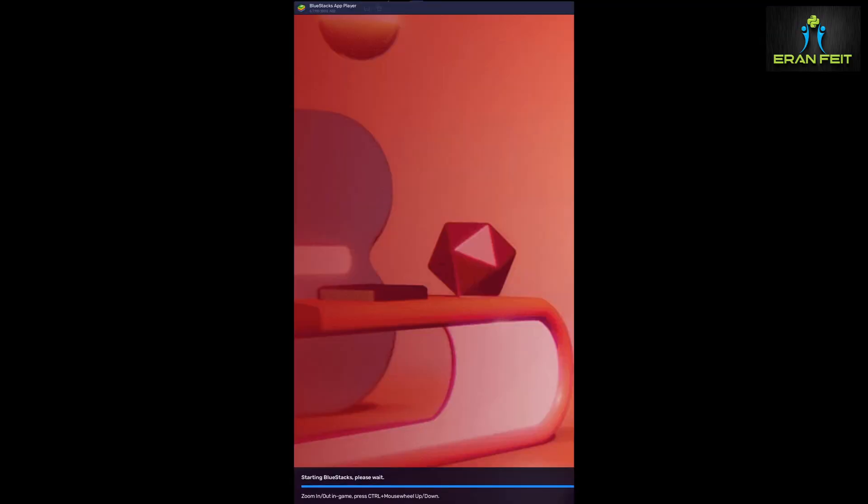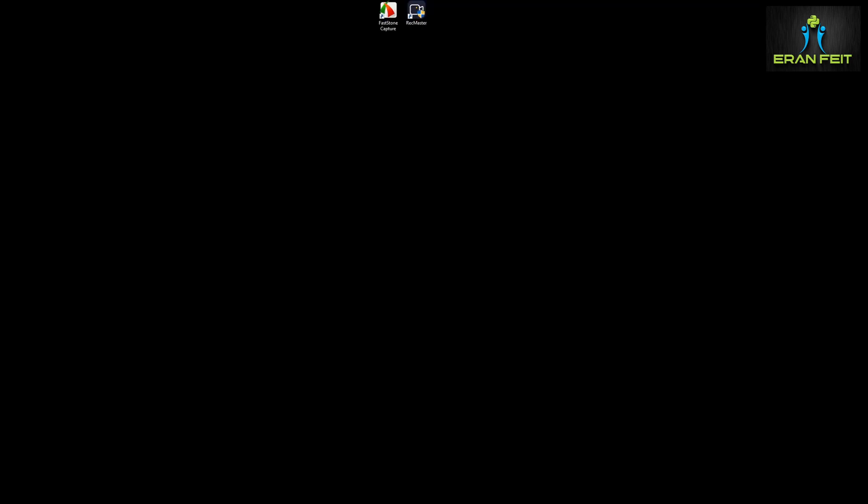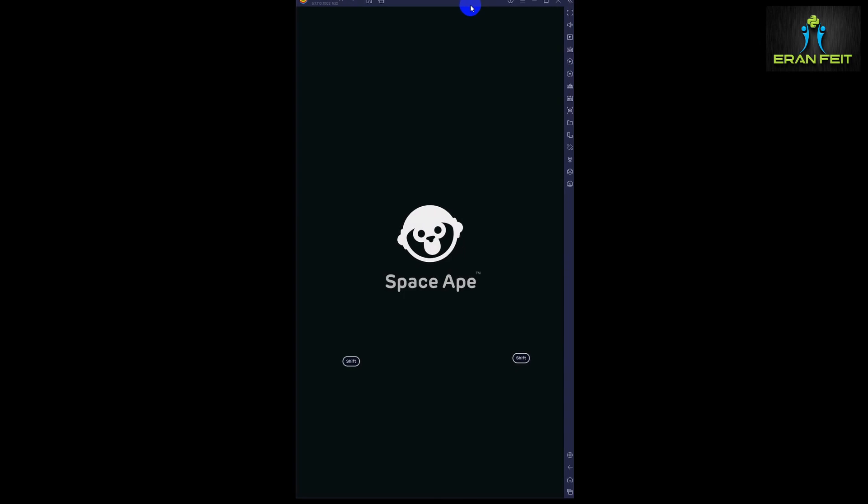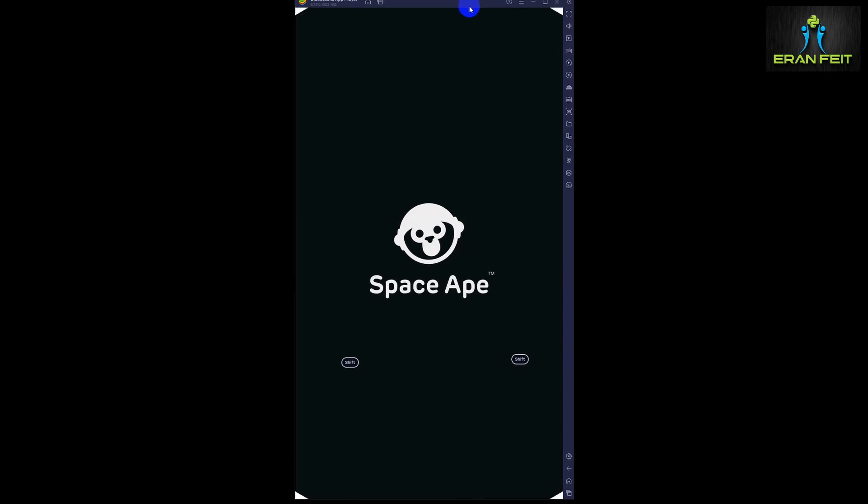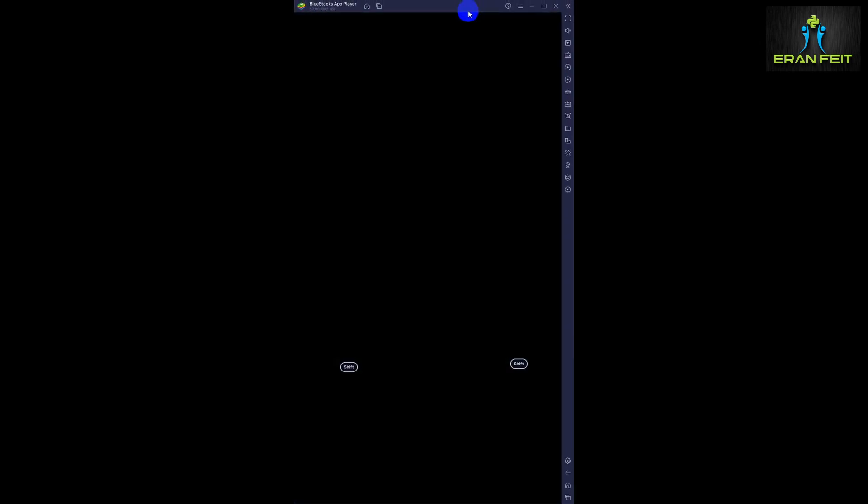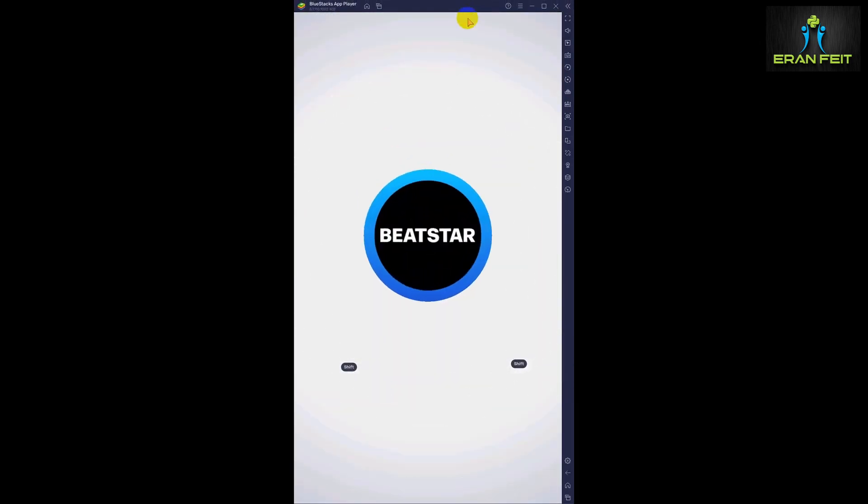This game is built on a very simple concept: listen to music and play with your mouse or keyboard. So first of all let's run the game. I have already installed it and I will leave the link for the installation.